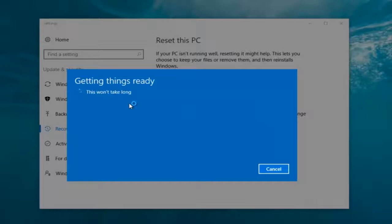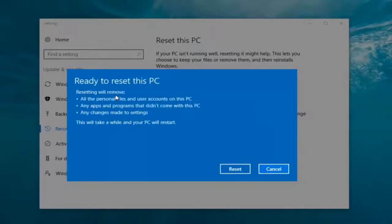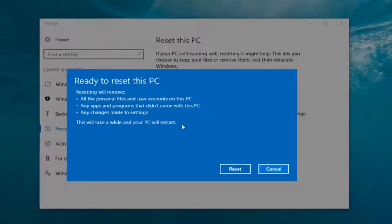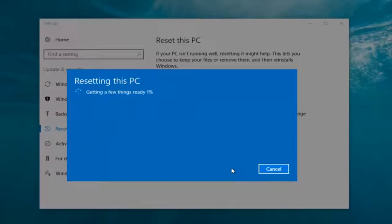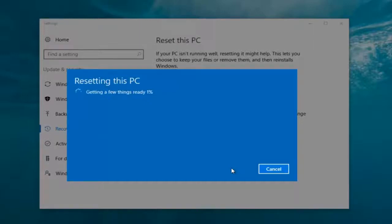It says 'This won't take long' but it will take a little bit of time, so just be patient. It should say 'Ready to reset this PC'. Resetting will remove all personal files and user accounts on this PC, any apps and programs that did not come with this PC, and any changes made to settings. Your PC will restart. At this point click on the Reset button. It's going to say 'Getting a few things ready' and will take a little bit of time with no user interaction required. My guess is it will probably take about 10 to 15 minutes given how quick this computer is and the relatively small hard disk size. I'm going to let this run and I will be back.